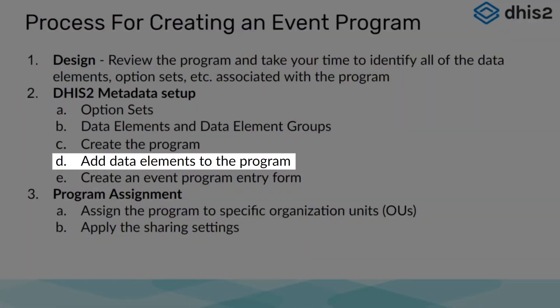Our program has been made, but it does not yet contain any of the other metadata we have created. Our next step in this process is to therefore assign the data elements to our program so our program can utilize them.